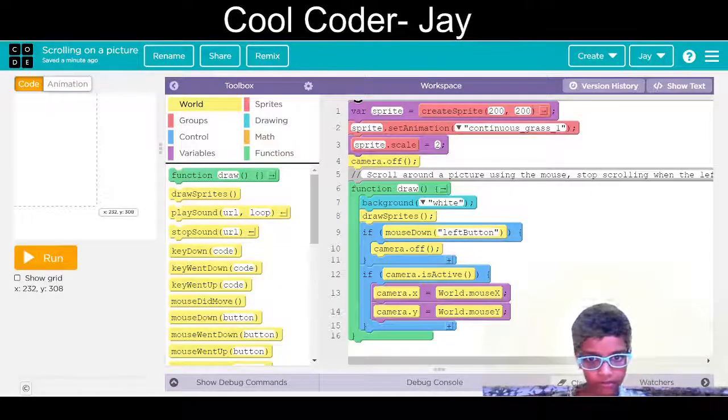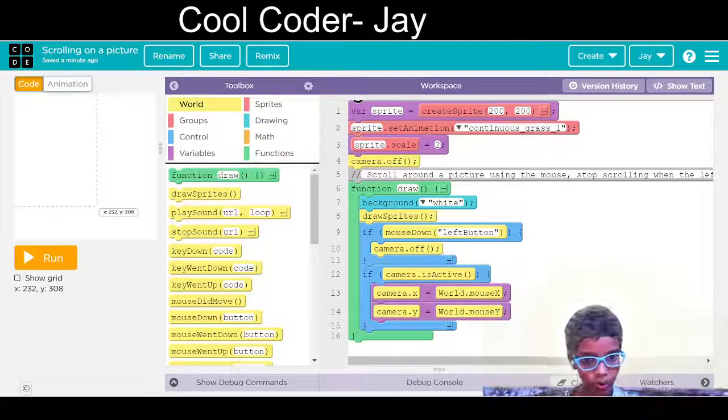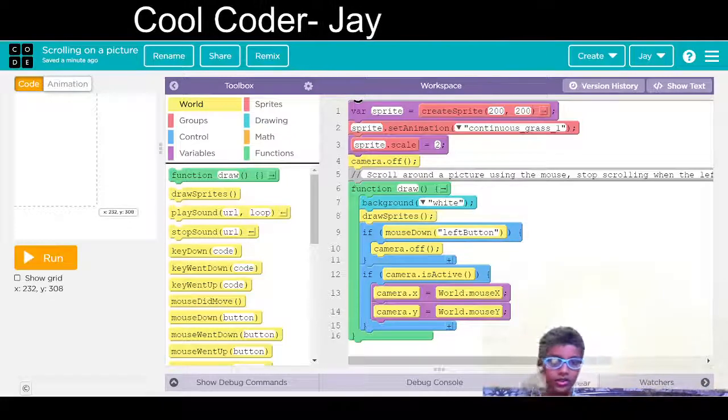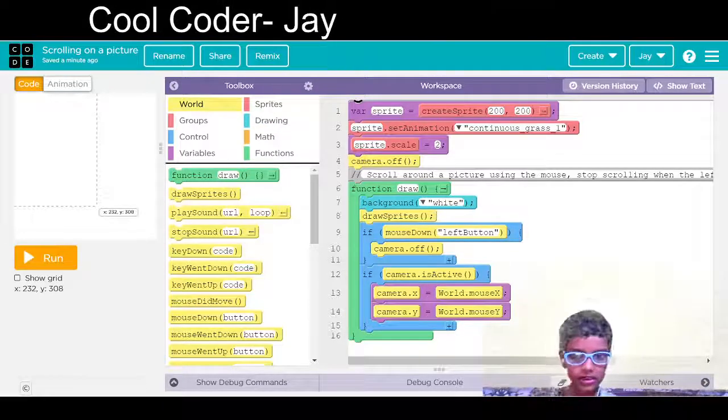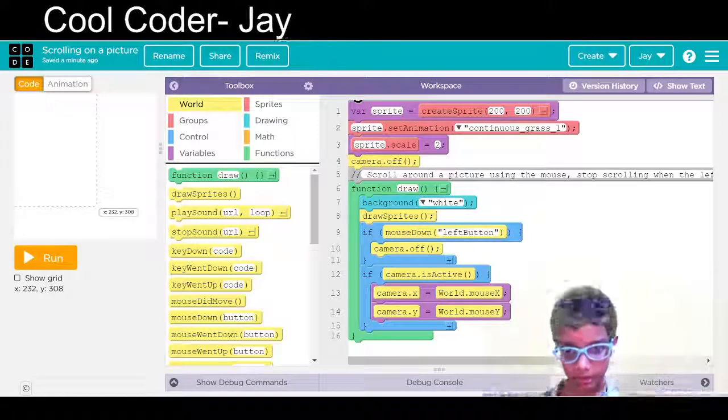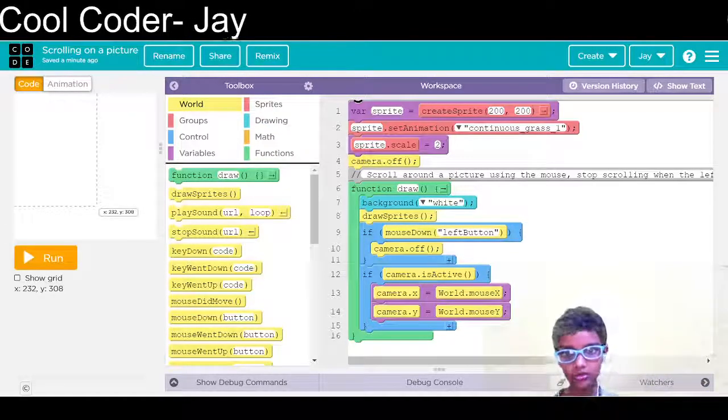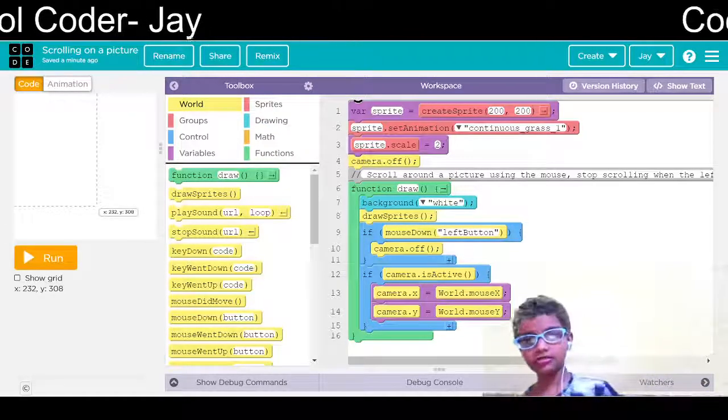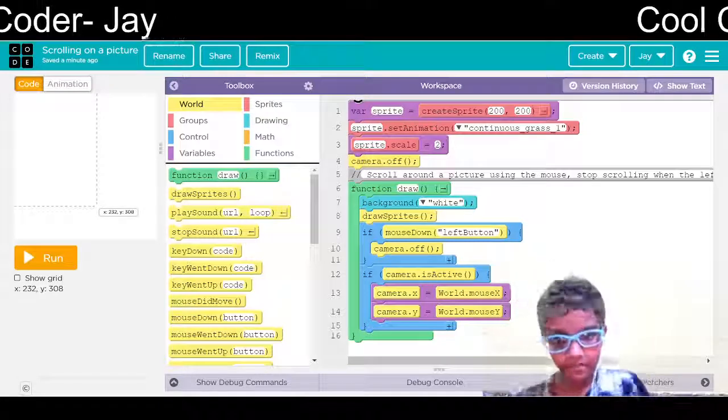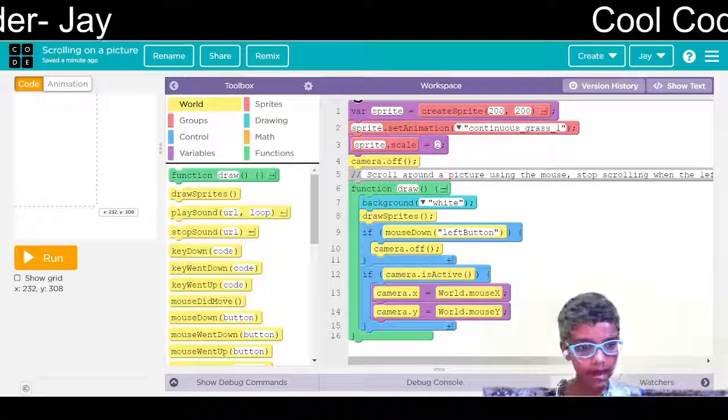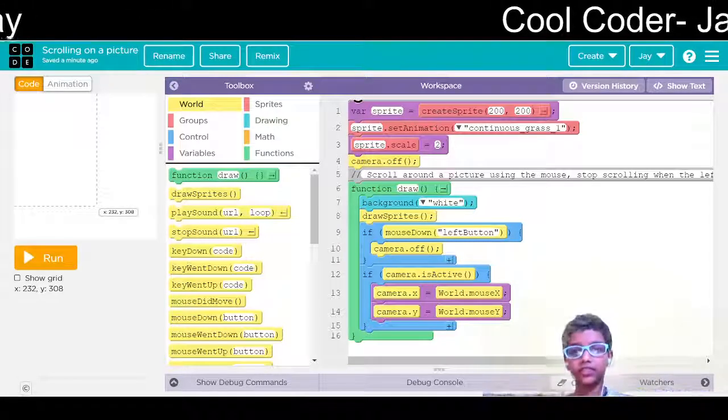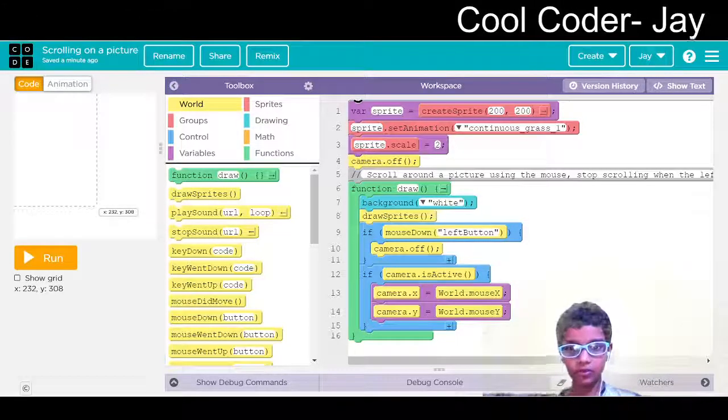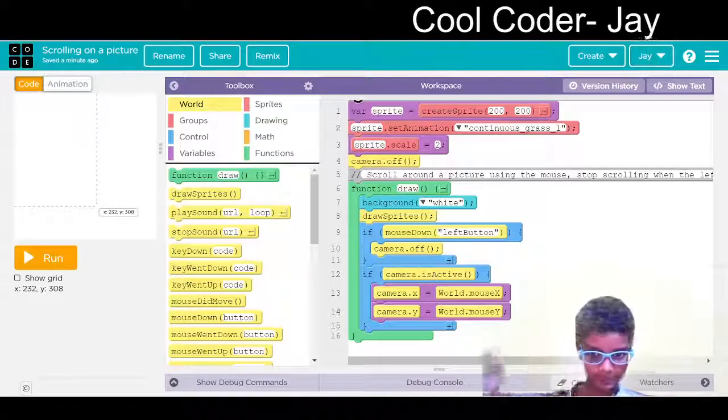So the code is also given in the description below. You can check it out there. Bye all and thank you for watching my video. Bye.